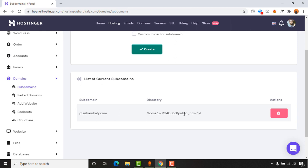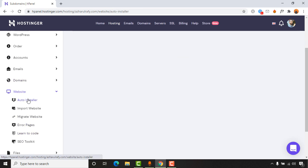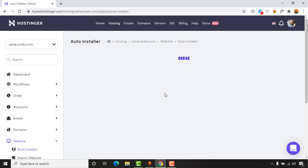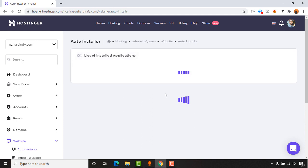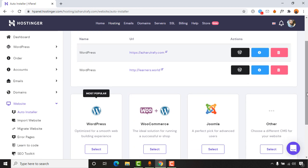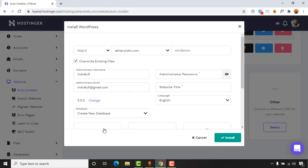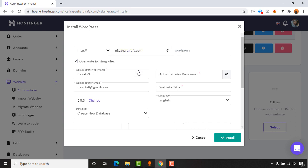Now let's say you want to install WordPress to your newly created subdomain. Let me show you how you can do that. Simply go to this website section and then go to auto installer. After that, you are going to find this WordPress section here. Let's click on select, and then you can select your subdomain from here—as you can see, p1acharrafi.com.